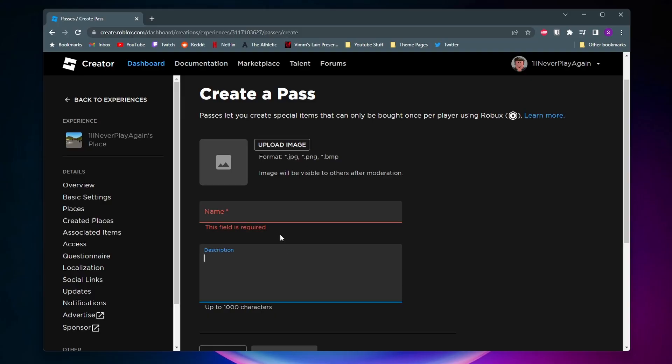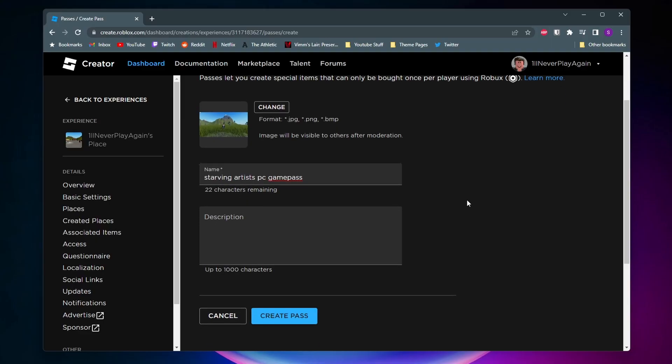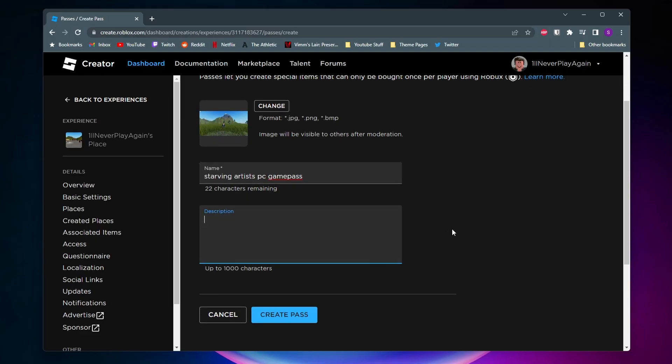The name and image for this doesn't really matter, but you should probably name it something similar to your art piece. Alright, so I went ahead and gave it an image and a name. Again, you can give it a description if you want, but it's not necessary, so I'll go ahead and click on Create Pass.